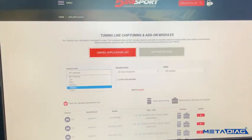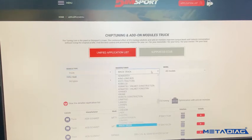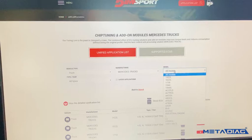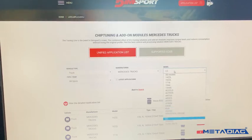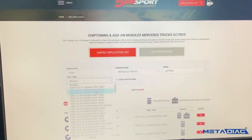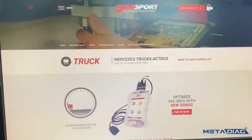The other way: go back to the application list and press Advanced Search. Then you select the truck manufacturer — Mercedes, for example — and choose which model, such as Actros, and also which type. I'll choose one of them as an example.